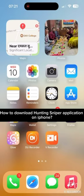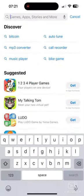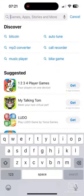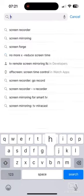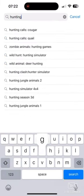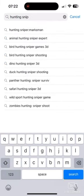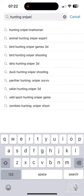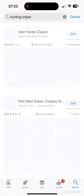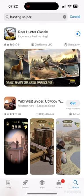Firstly, go ahead and open your App Store. On the search box at the top, type in Hunting Sniper and make a search. You're going to see the search results displayed on the screen. Simply tap on the Get button right next to the application to begin the downloading process. While downloading the application, make sure that you are connected to a strong internet.